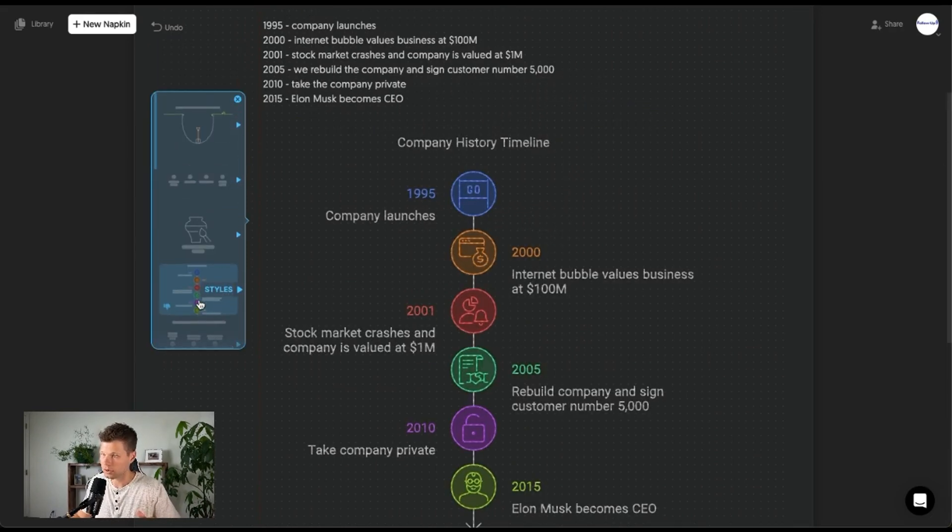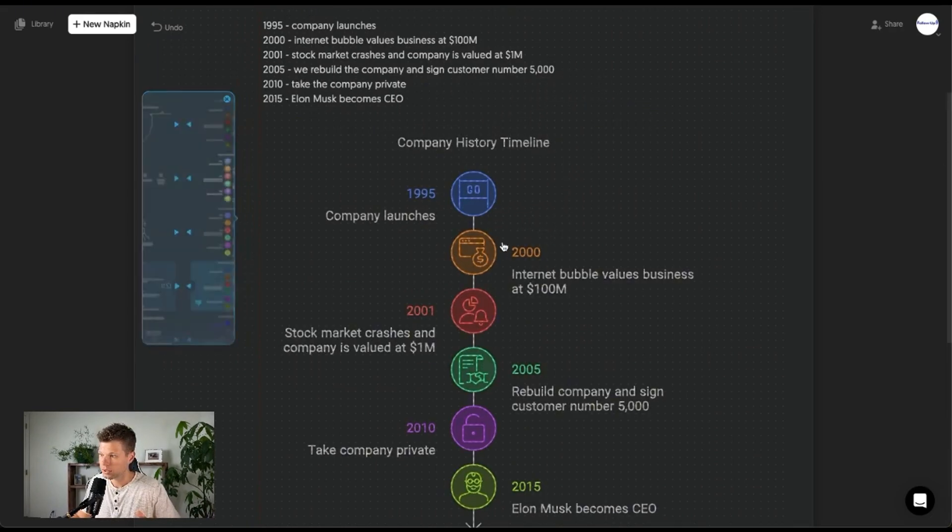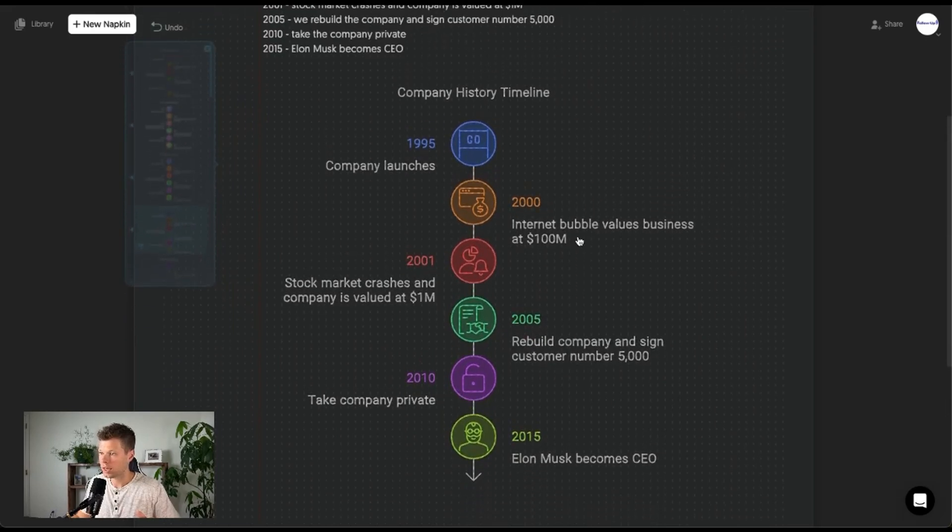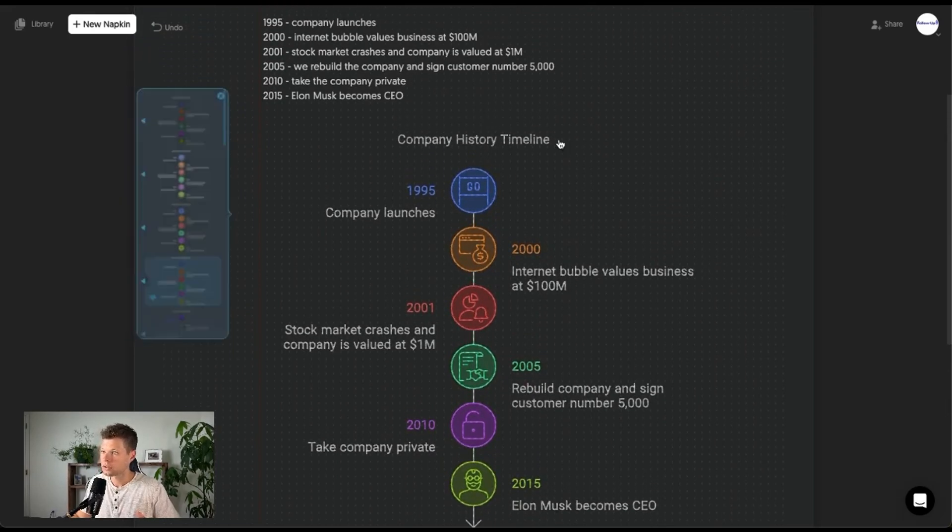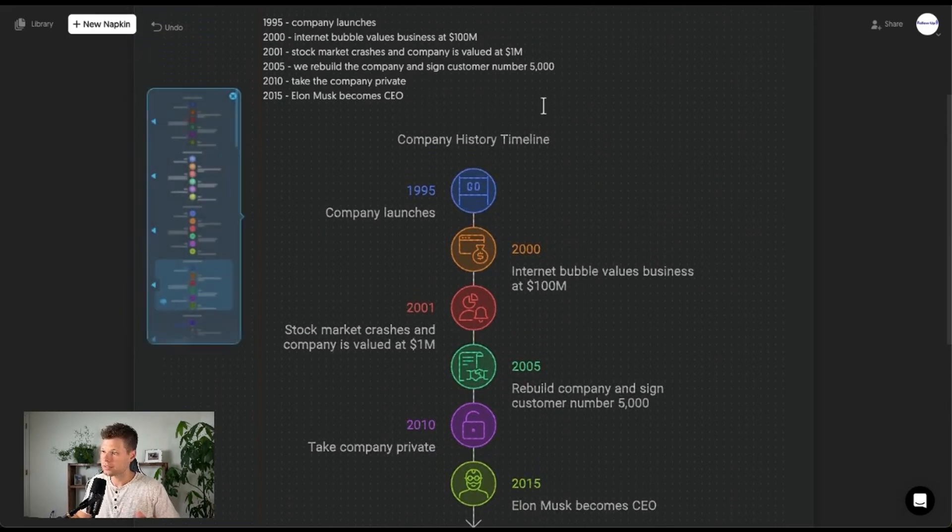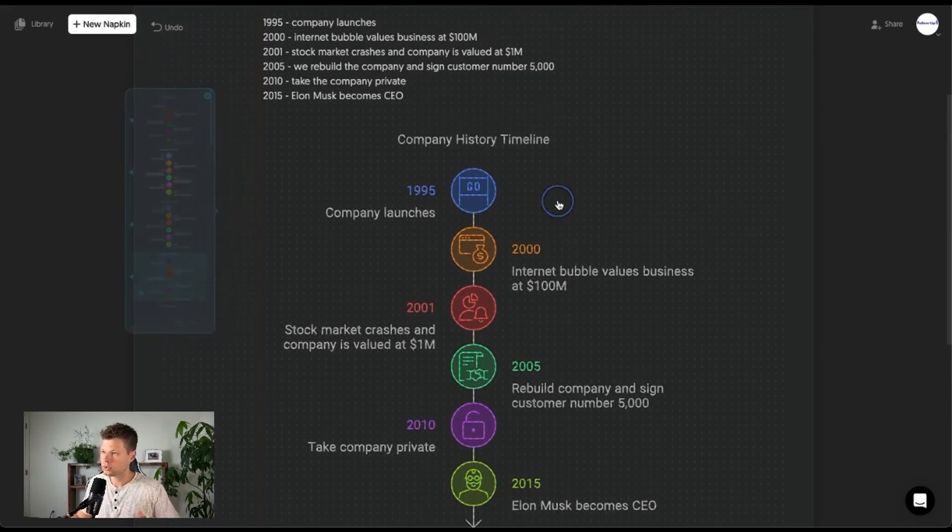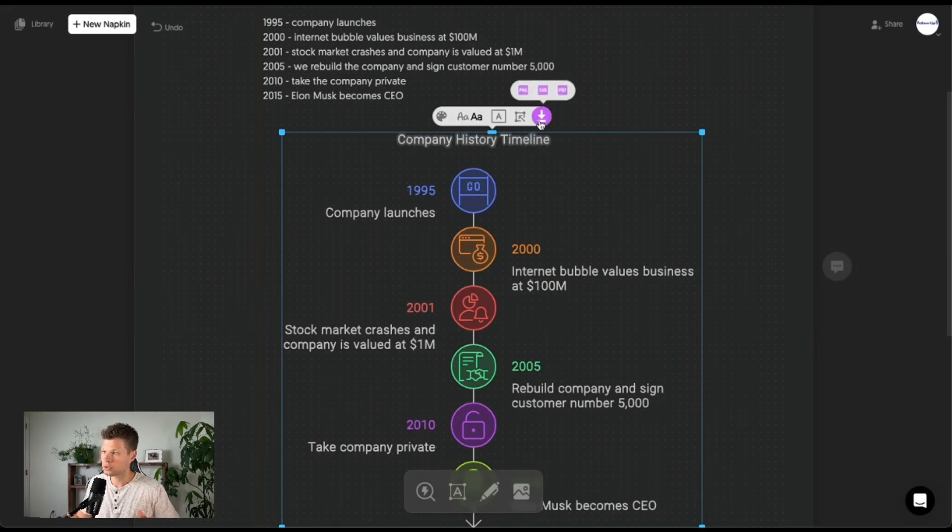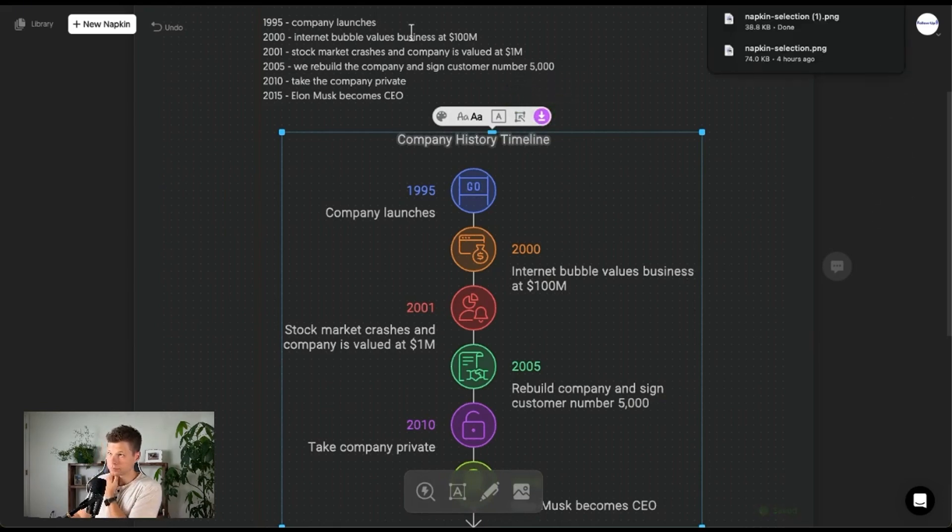This one even looks better here actually. Look at this. Okay, I like this. So let's say I wanted to use this right here. All you have to do is download PNG.